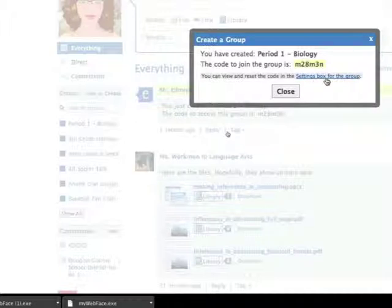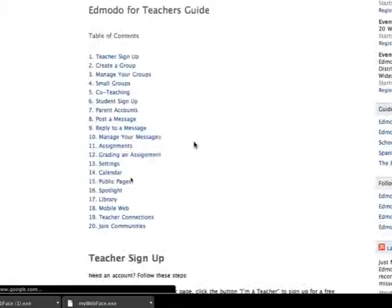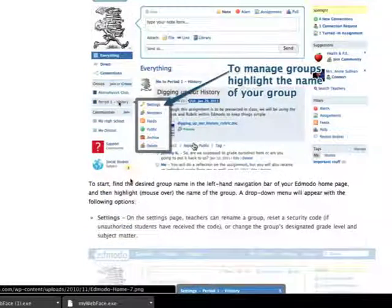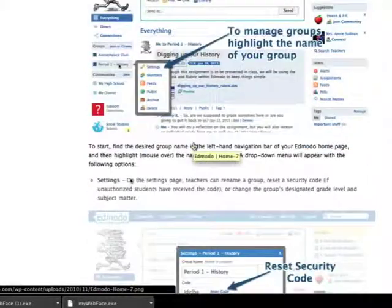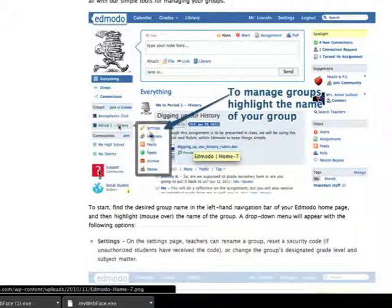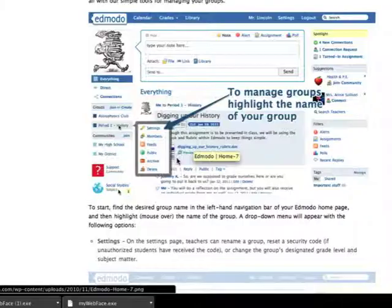The last thing I'm going to direct you to is right here where it says setting box for the group. When you click on that essentially it's just going to take you to Edmodo's support site. It'll drop you right to the settings section of it, but you can scroll up and down and look through all of what they have for you. Their screenshots give you a nice basic understanding of what you can do with your group once you're done.